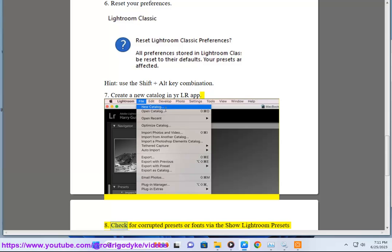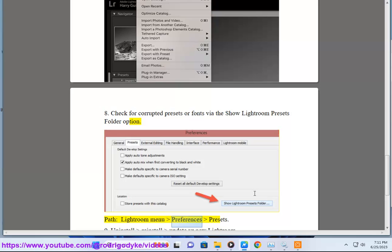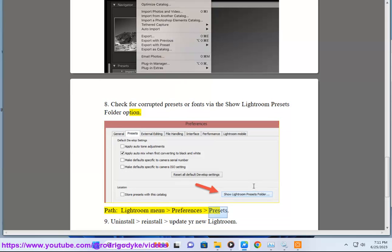8. Check for corrupted presets or fonts via the Show Lightroom Presets Folder option. Path: Lightroom menu > Preferences > Presets.